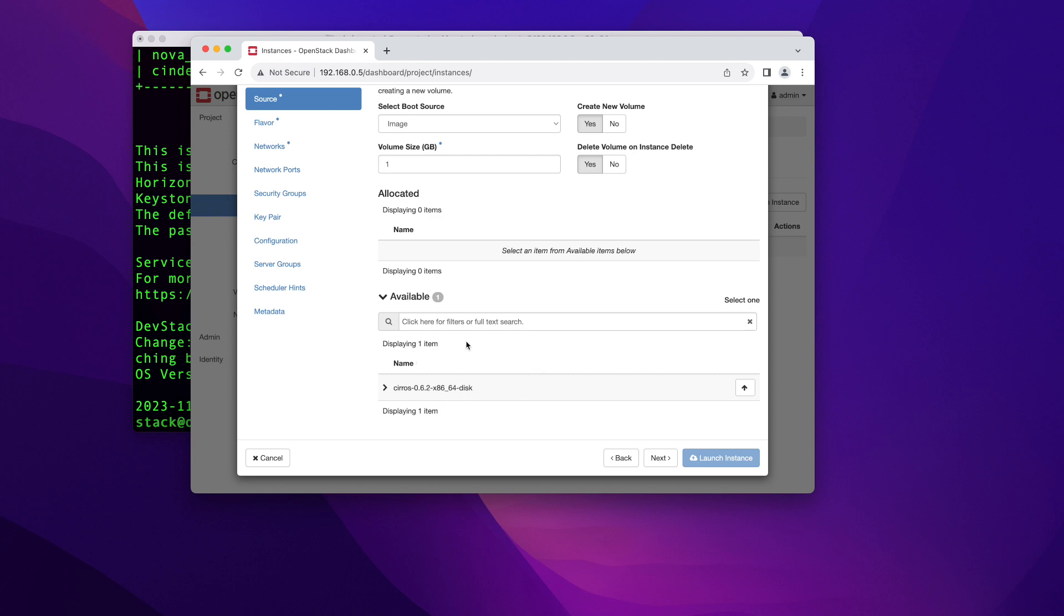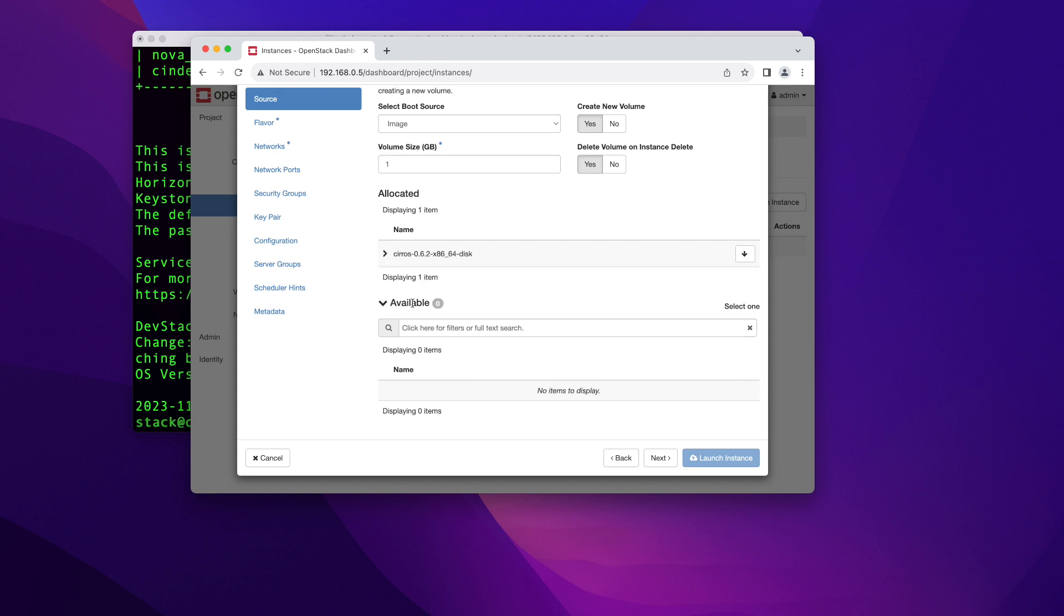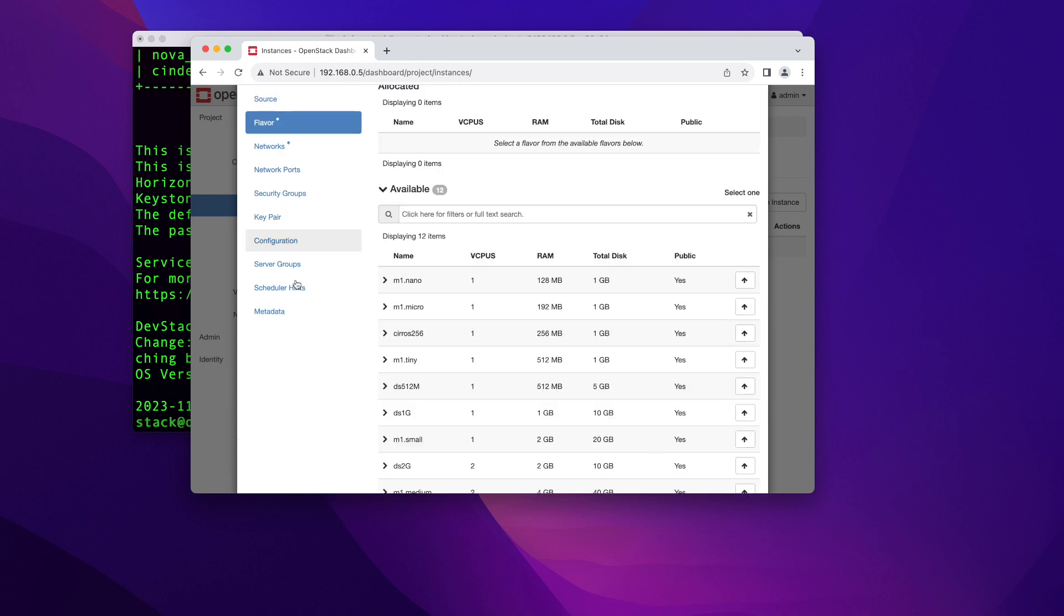And then here is when you're going to pick what image you're going to use to build your instance. Since we just built this OpenStack, we only have one image of this CirrOS Linux, which is a very small, tiny Linux. It's put here just as a demo, just so you can see how it works. In my next video, I'm going to show you how to upload your own cloud image and how to start an instance with it. So for now, I'm going to use this one. So you can click on this up arrow here to allocate it. And then you can go ahead and click next.